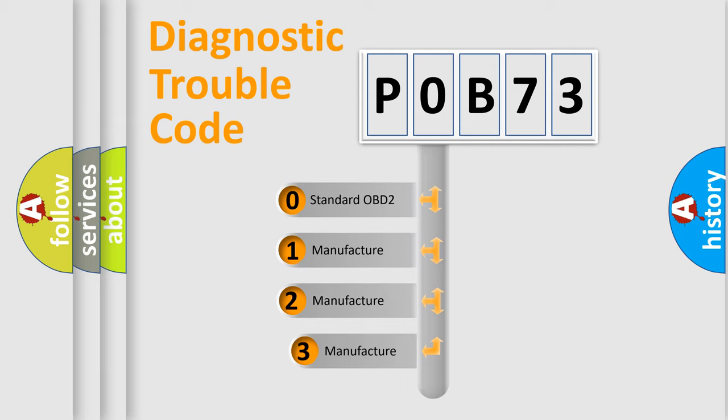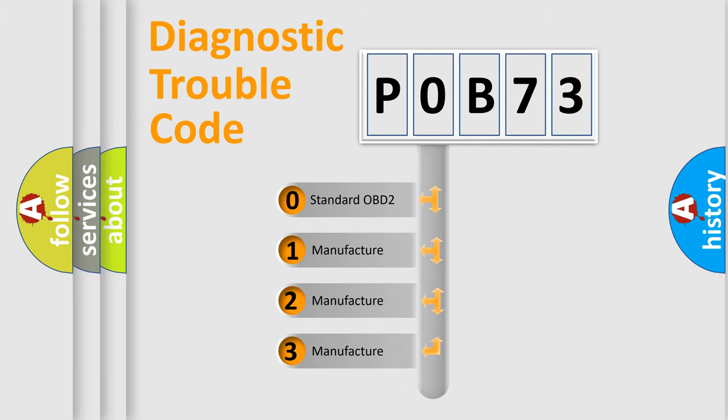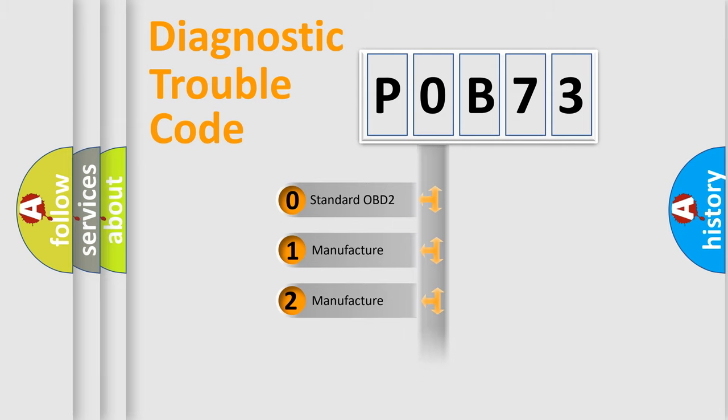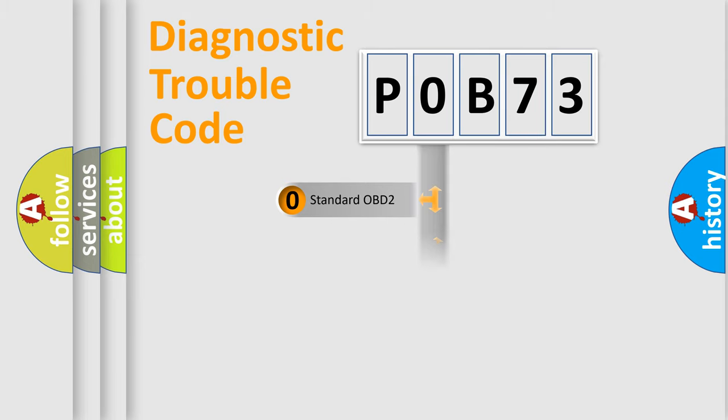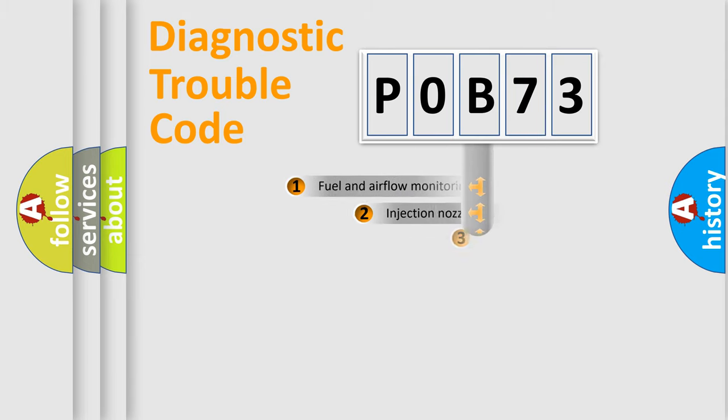If the second character is expressed as zero, it is a standardized error. In the case of numbers 1, 2, 3, it is a car-specific error.